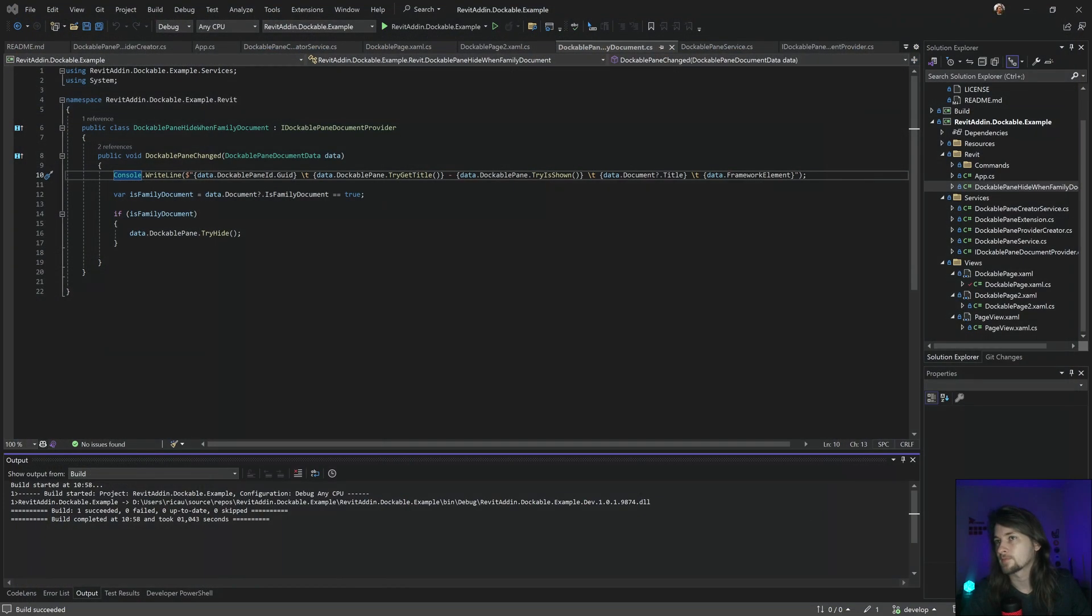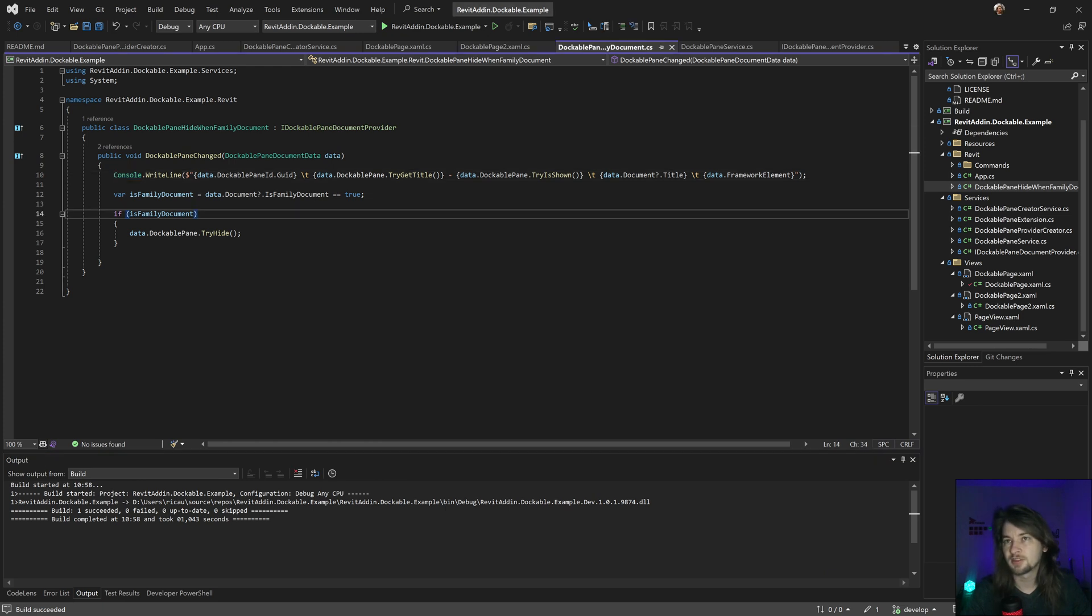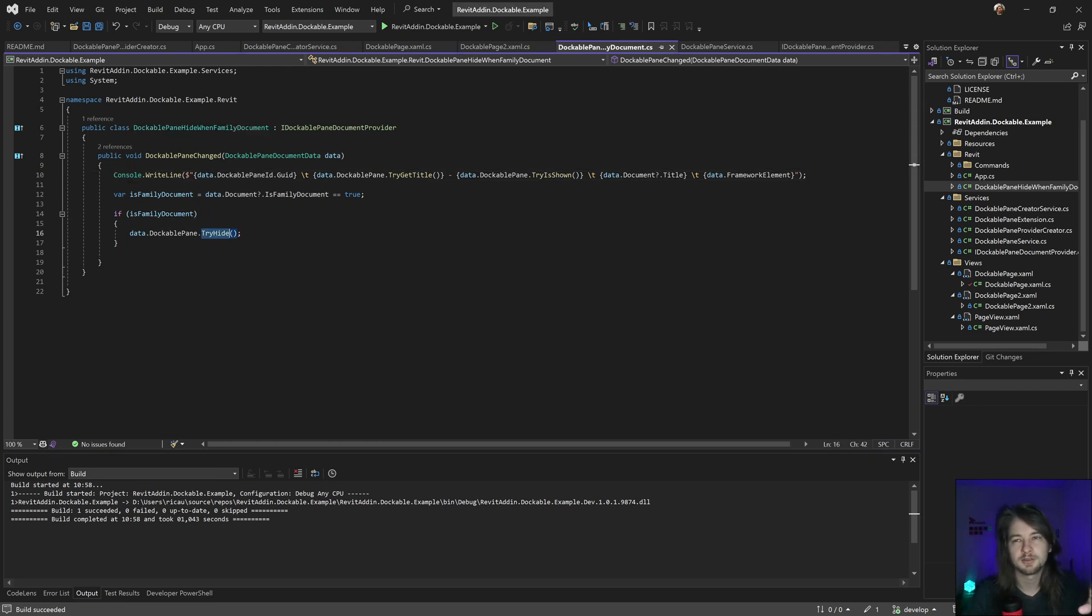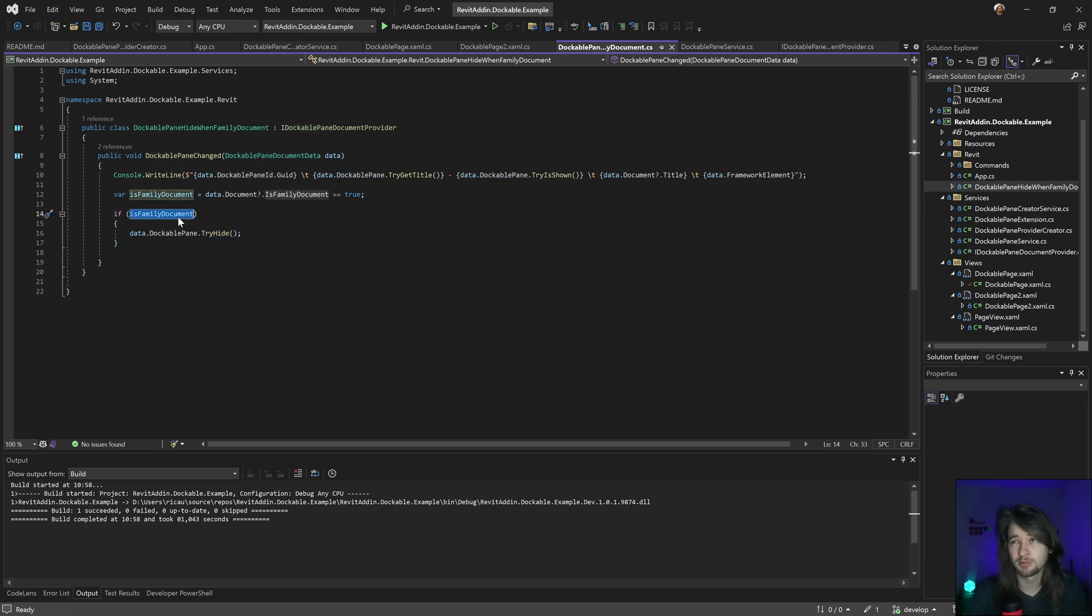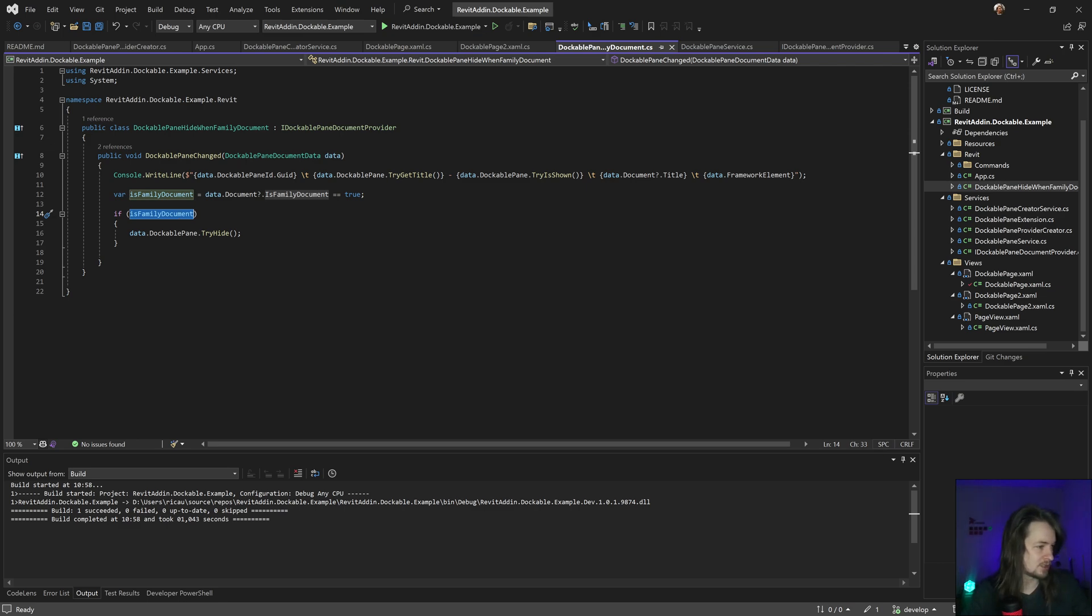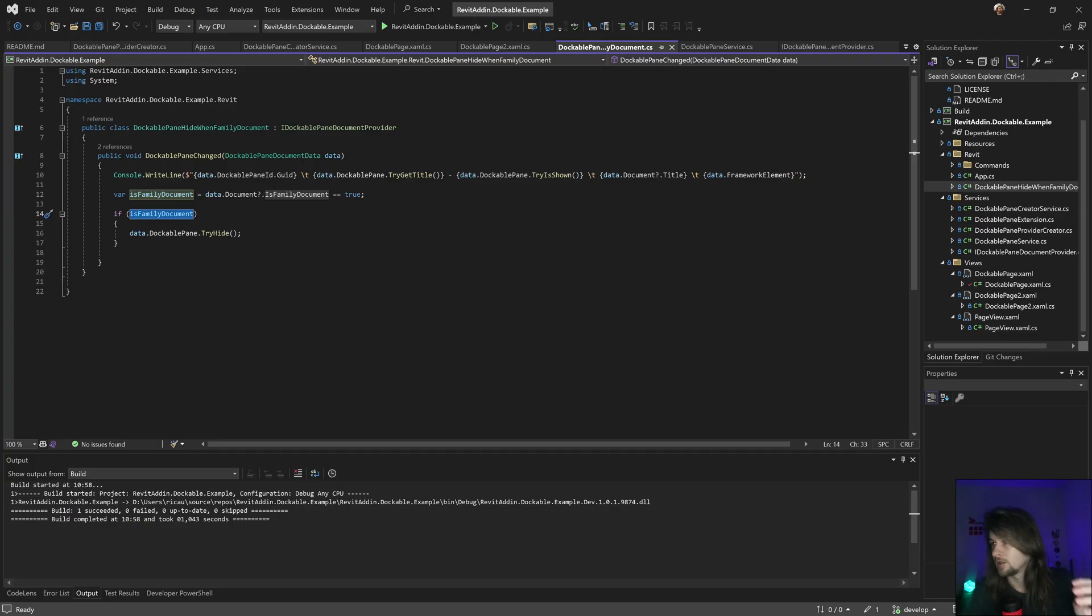Basically in this case I'm forcing to hide that panel when my document is a family document. You can do other approaches but I'm doing this as an example. I'm gonna open my Revit and let's see the events happening on this new section.